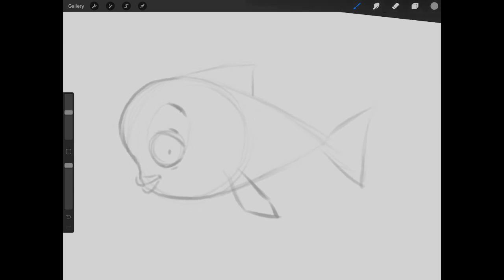For the last portion of this video, we can take the eraser tool, come in and just clean up some of this line work, just to make it a little bit easier to see what we're doing.